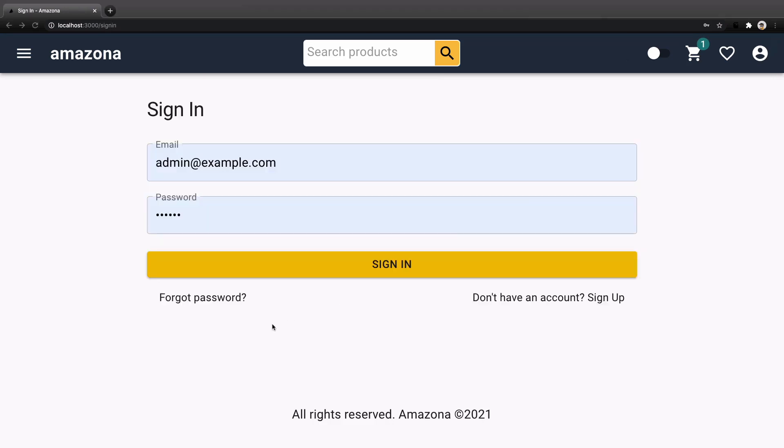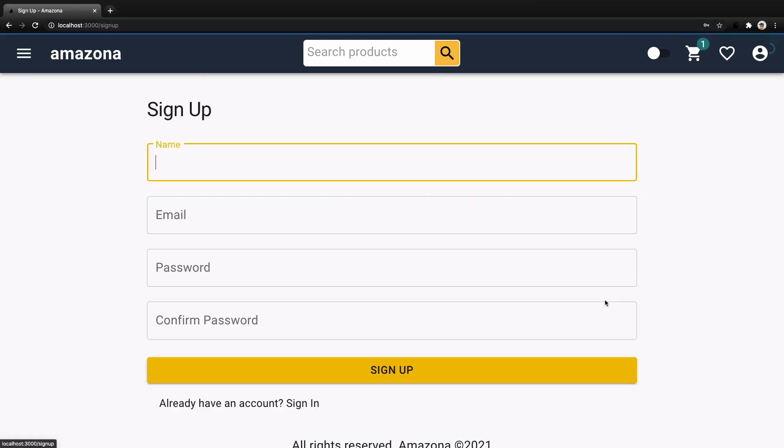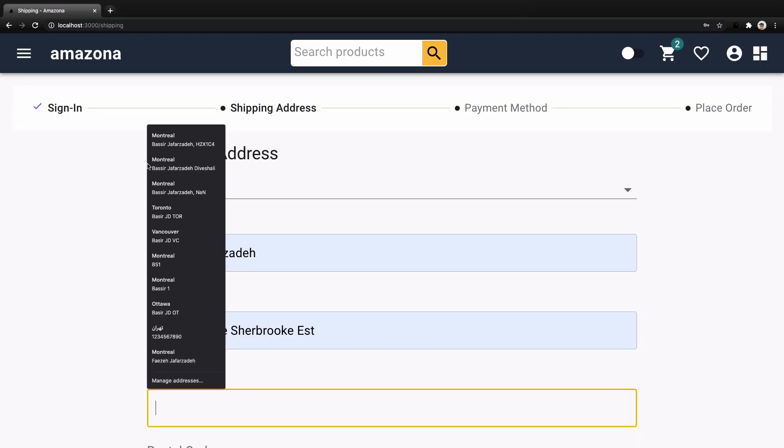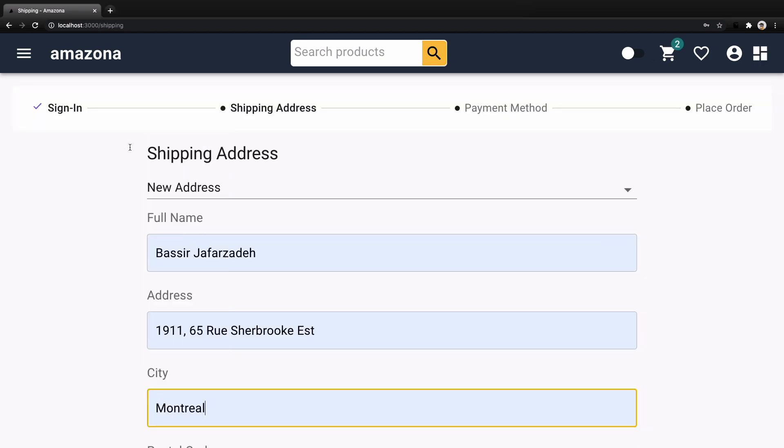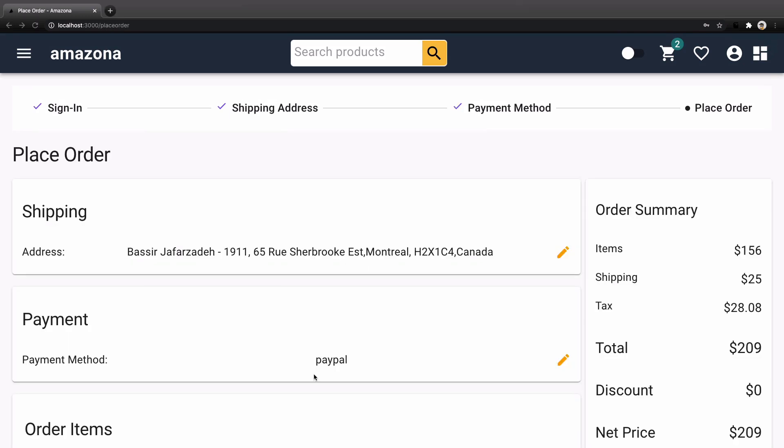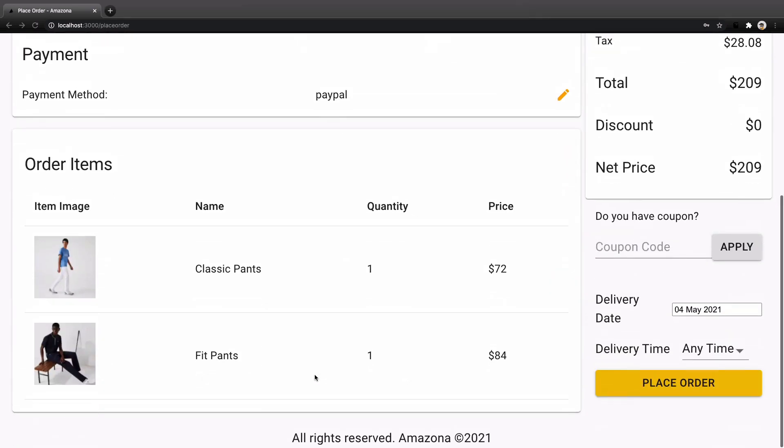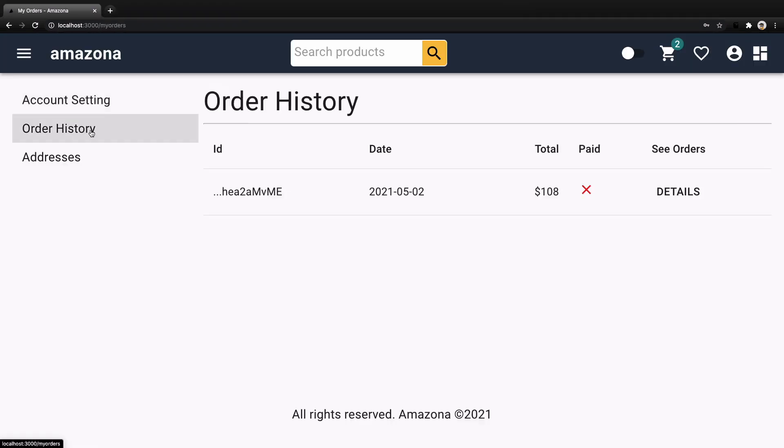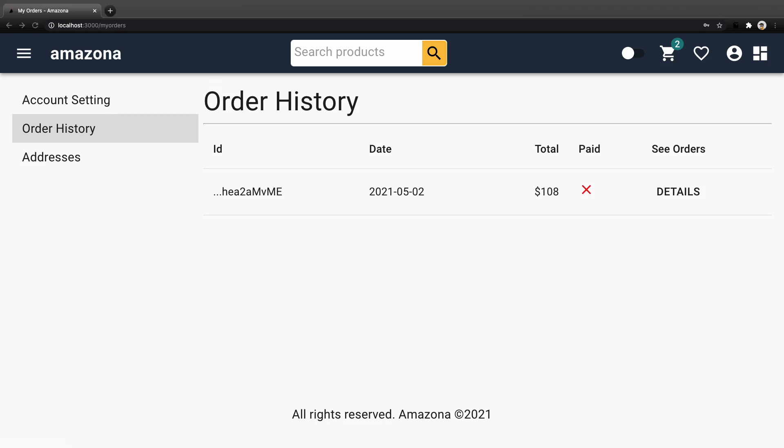Manage users by creating sign up and sign in screen. Check out wizard to get shipping info, payment method and preview order. And manage user profile and show order history of users.